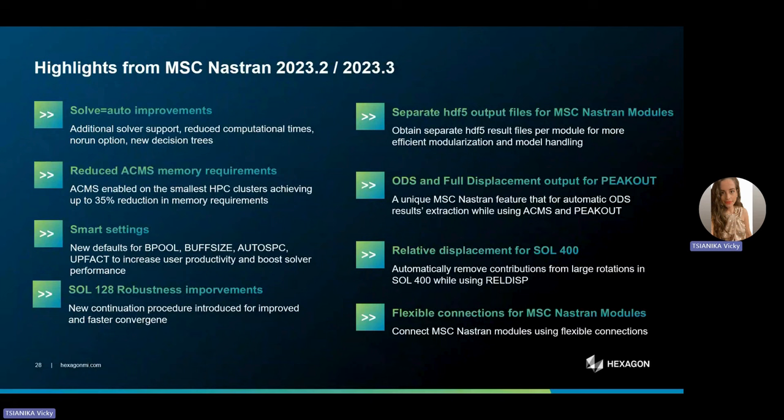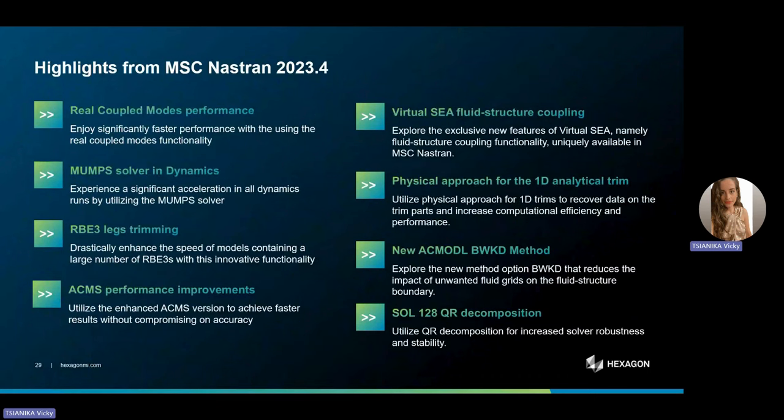Finally, this is an overview slide of the latest release we just discussed, encompassing a summary of all the discussed functionalities.